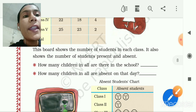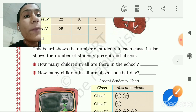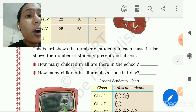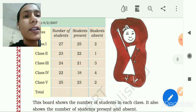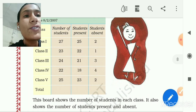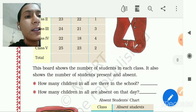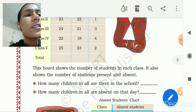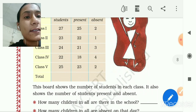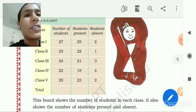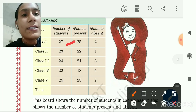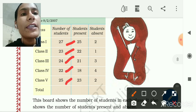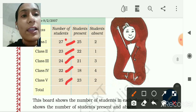Now, how many children in all are there in the school? To find this, we need to add the total enrollment of each class: 27, 23, 24, 22, and 25.